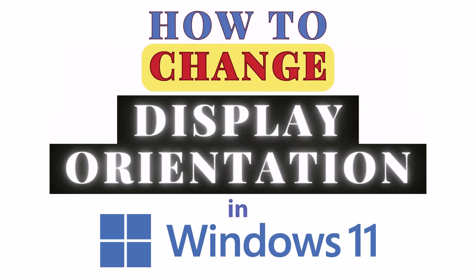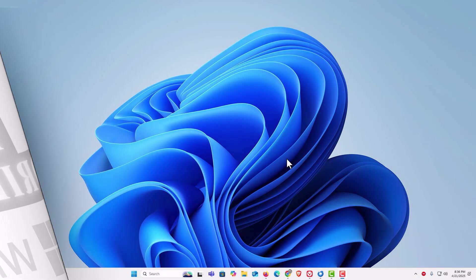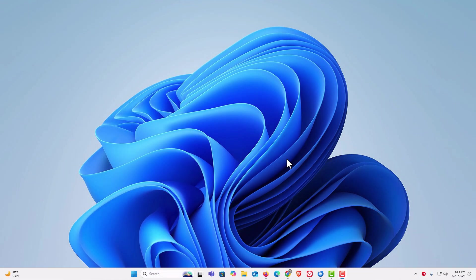This is going to be a video tutorial on how to change your display's orientation in Windows 11. Let me jump over to my desktop. Here I am on my desktop now to change your display's orientation in Windows 11.